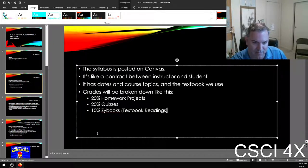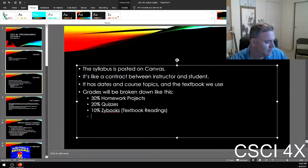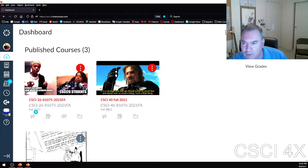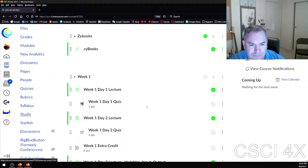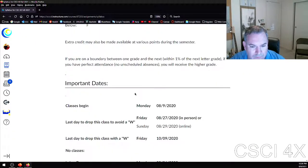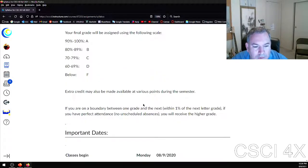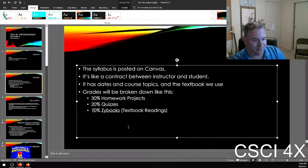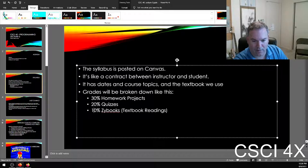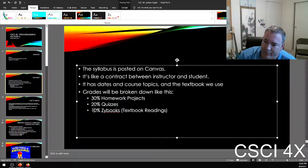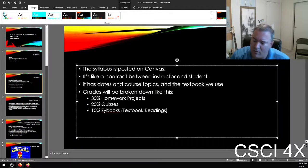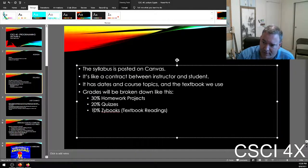Last year I did away with midterms and finals. There is no midterm in this class, no second midterm, and no final. During finals week we're legally obligated to meet, but typically we just do something low-key.